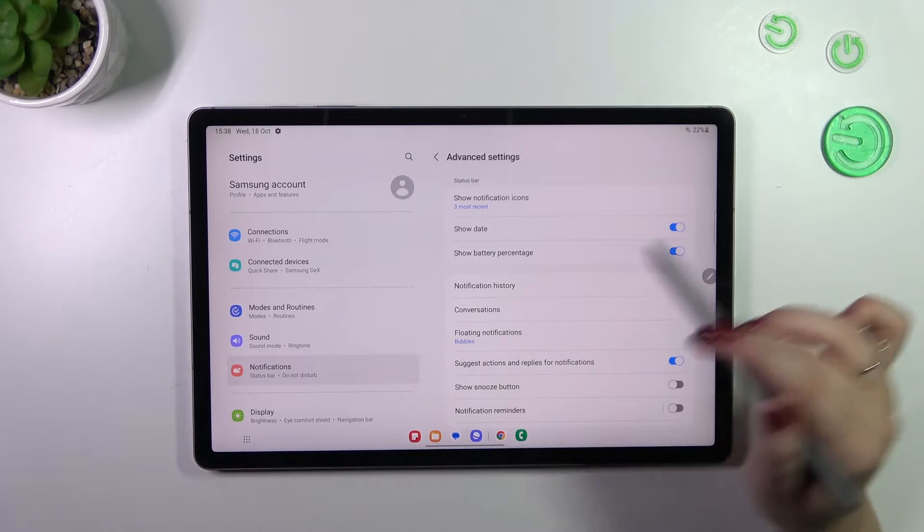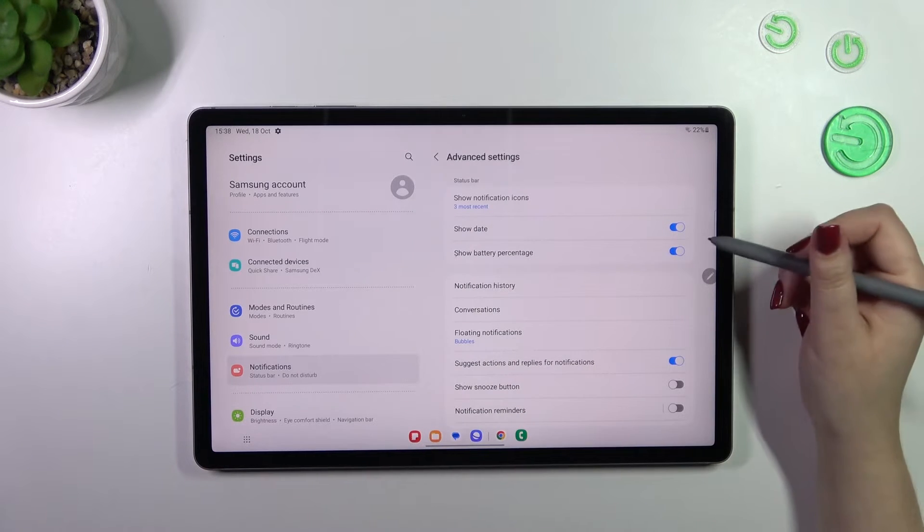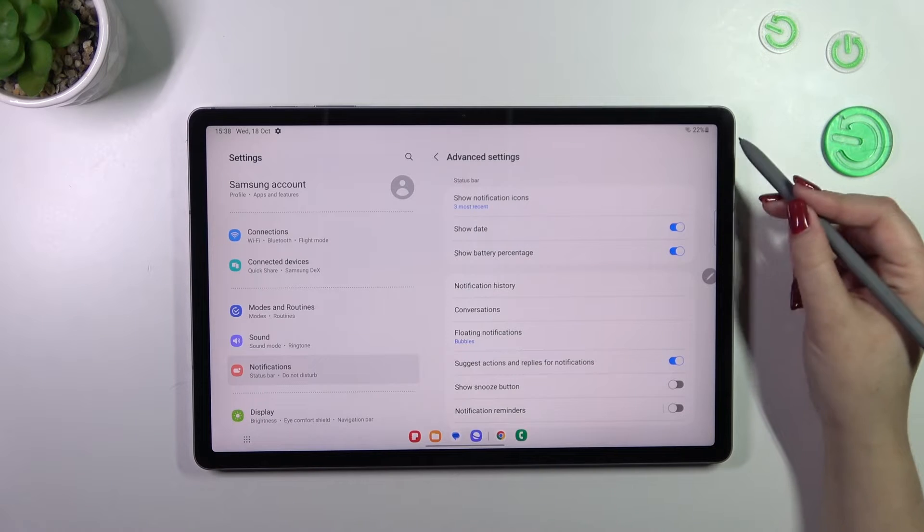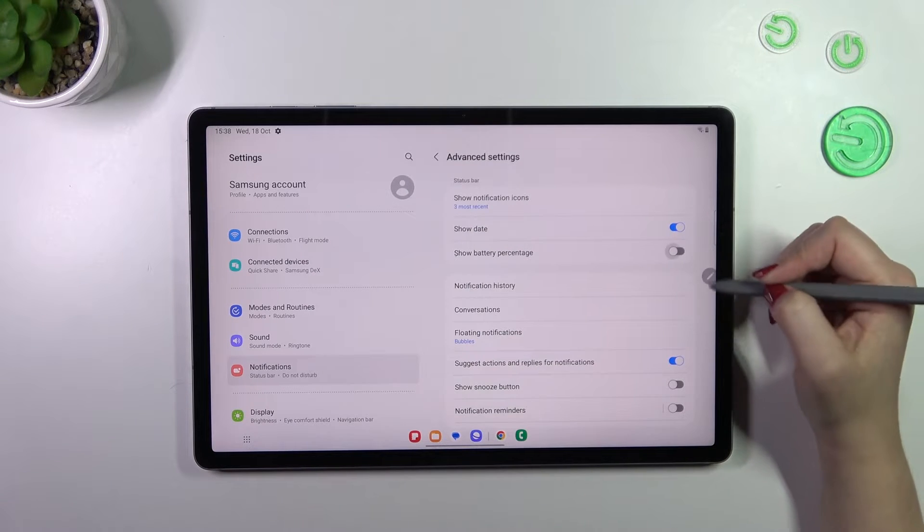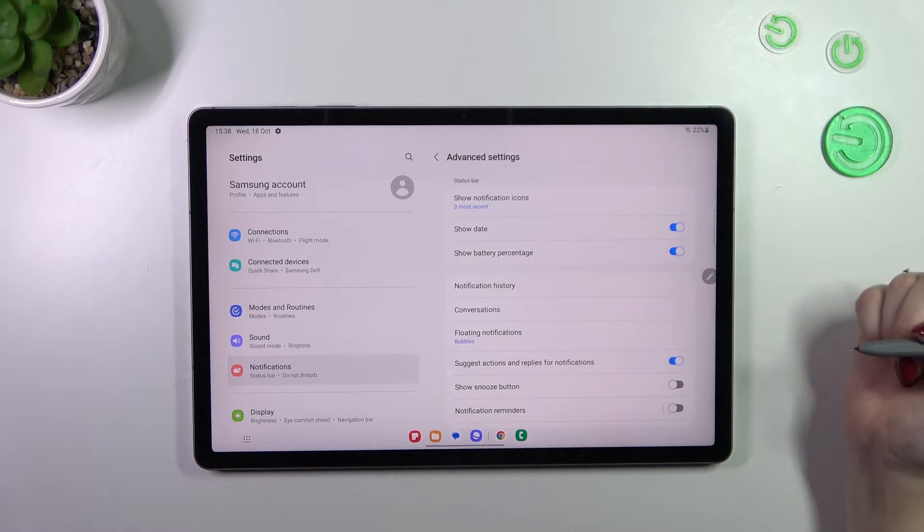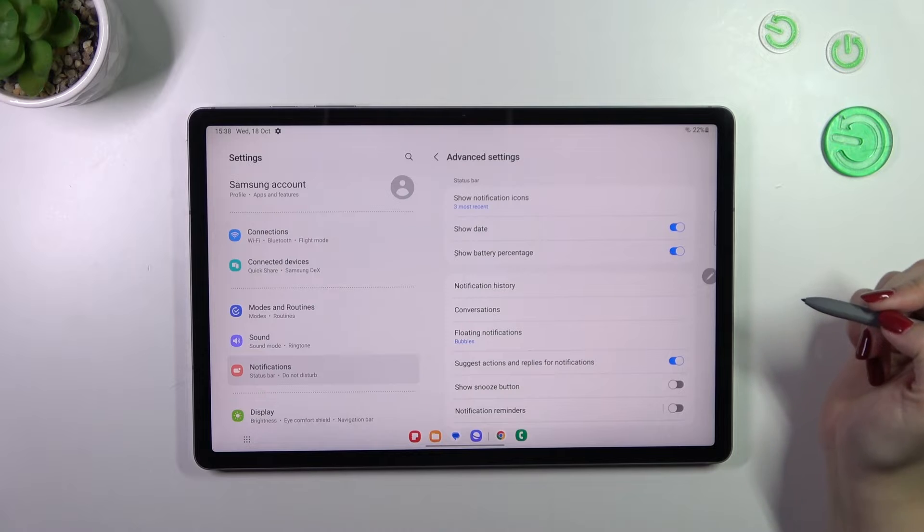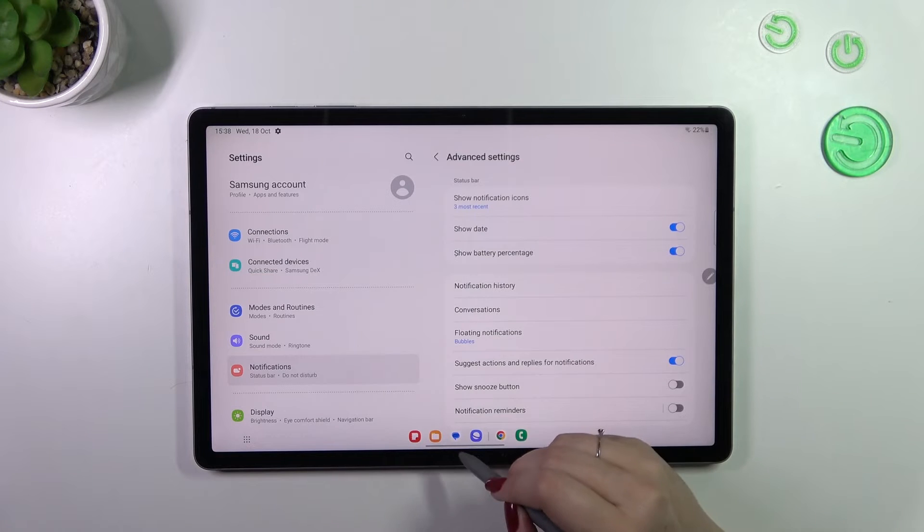And as you can see right here we've got the battery percentage. I've got it applied, so if you've got this option turned off, simply tap on the switcher and the percentage will be visible on the status bar.